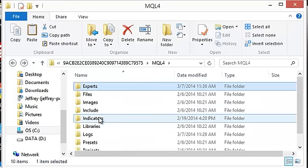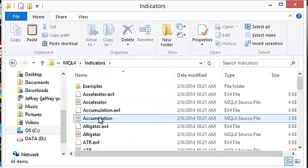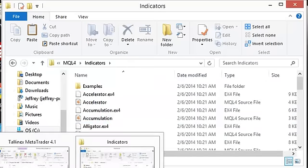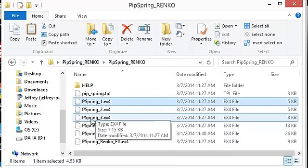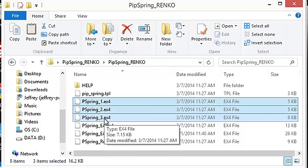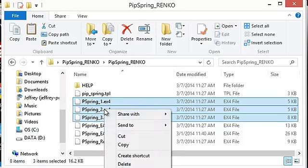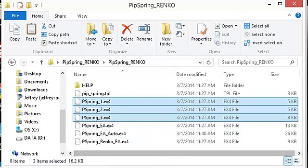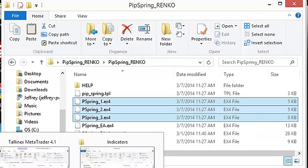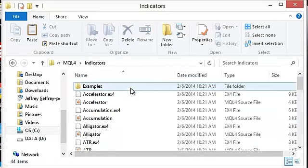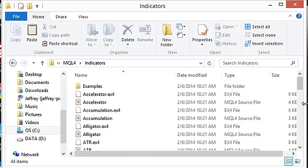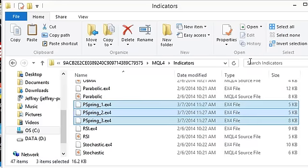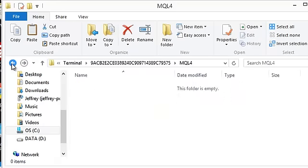We will go back now to the indicators folder. You open that up. We will go back to the Pipspring folder once again. Now we are going to copy Pipspring 1 through 3. Again, just click the top indicator, click the bottom indicator while holding the shift key down. All of them will light up. Right click, choose copy. We will go back over to the Pipspring indicators folder that we opened up. Click, choose paste and there they are. All three of them are in the indicator folder now.